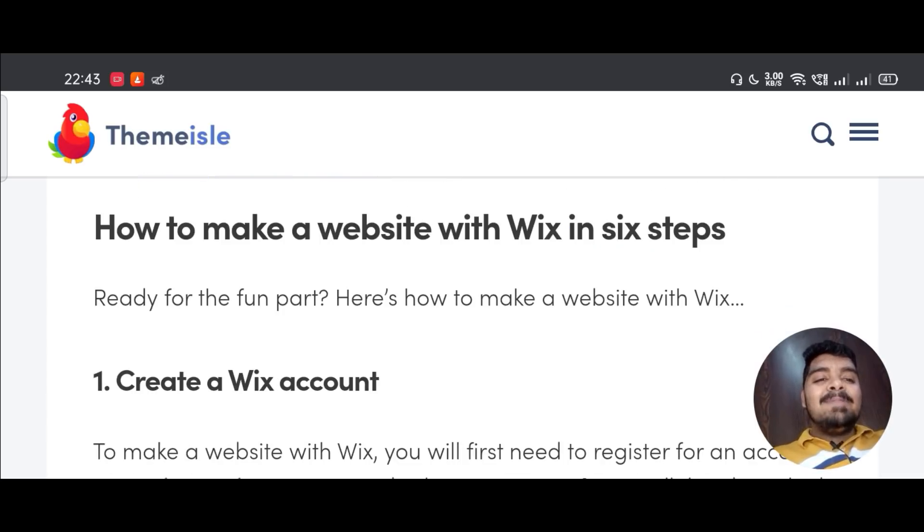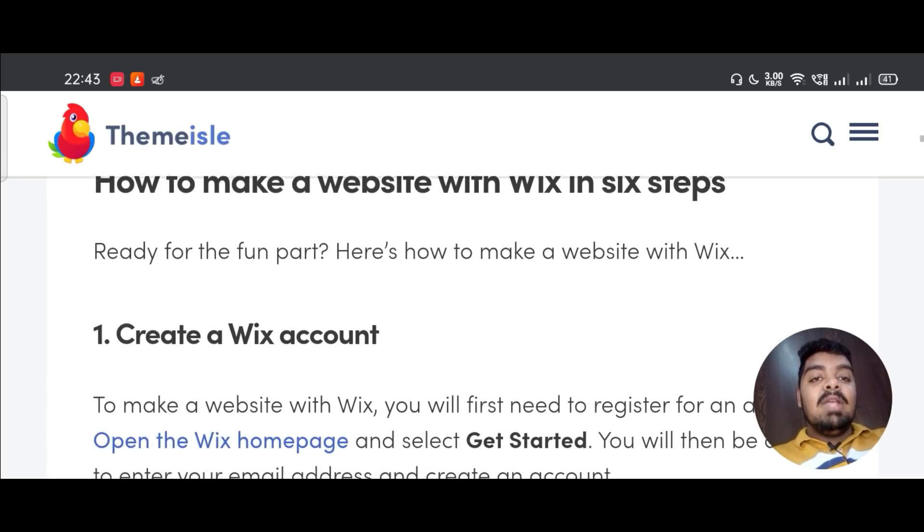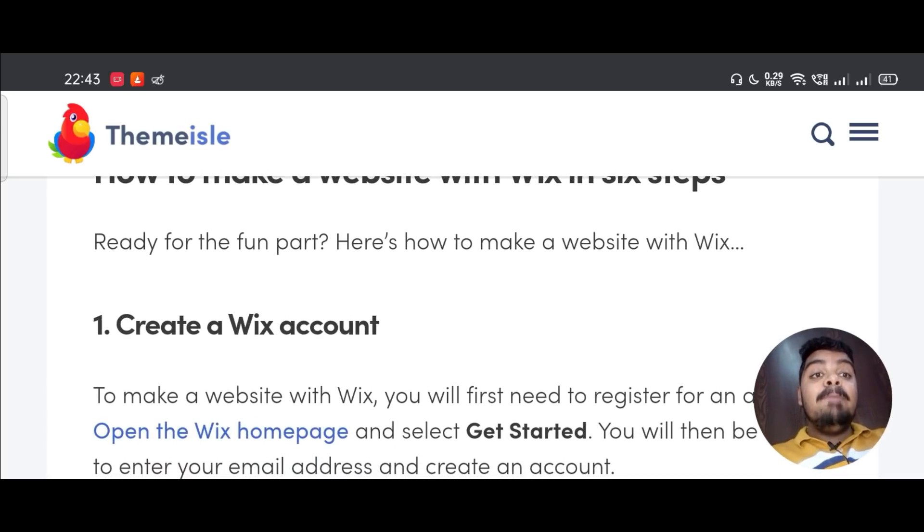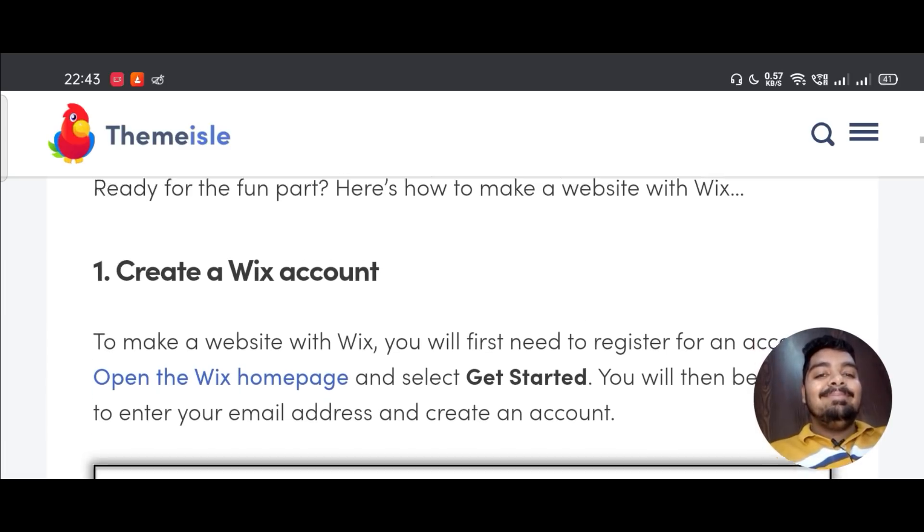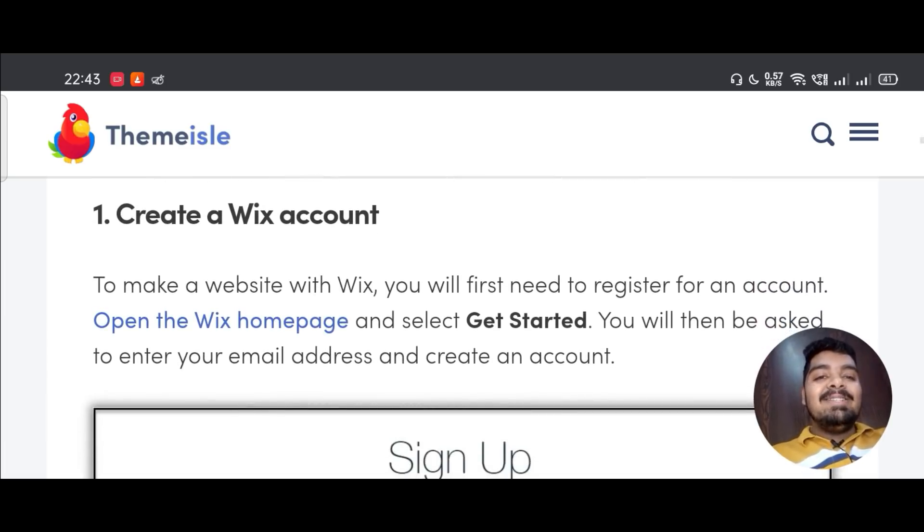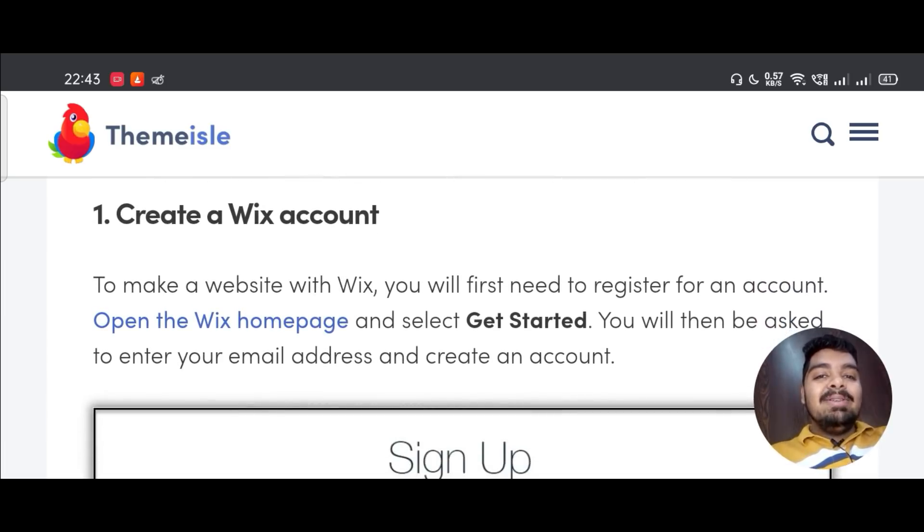How to make a website with Wix in 6 steps. Ready for the fun part? Here's how to make a website with Wix. First, create a Wix account.